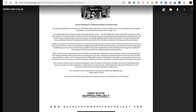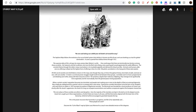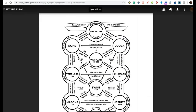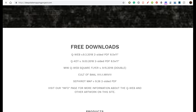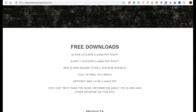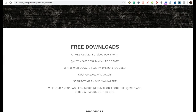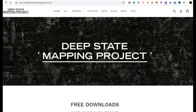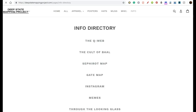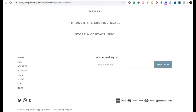My main website is deepstatemappingproject.com, where you'll find the free downloads first — the Q-Web, the Q-Key color version, the Sephirot Map, and the Cult of Baal Map. You can get PDFs of all of those. In the Info tab of the navigation bar, you'll find the individual pages I've created for these artworks — a page for the Q-Web, a page for the Sephirot Map, and a page for the Cult of Baal Map.